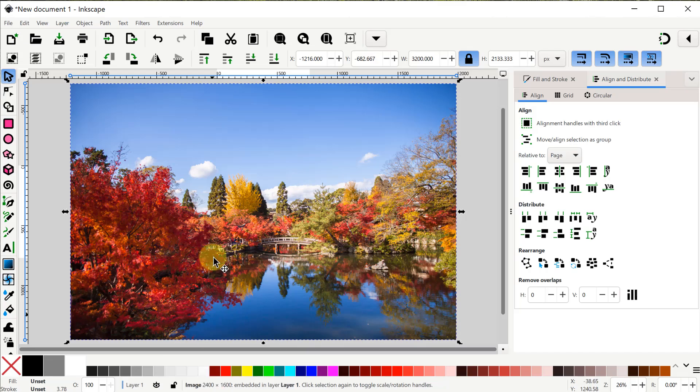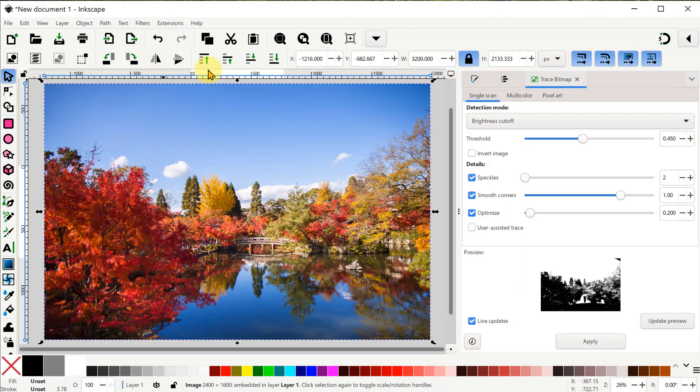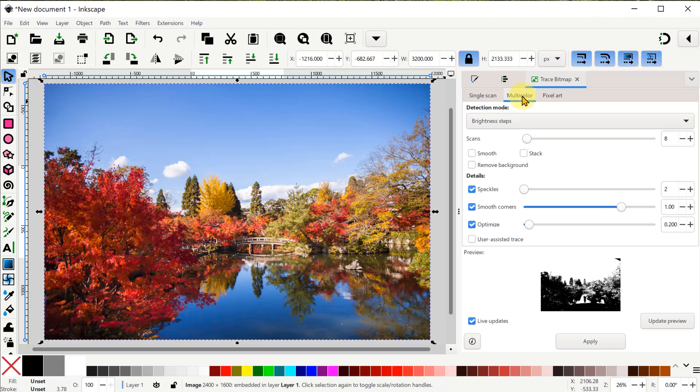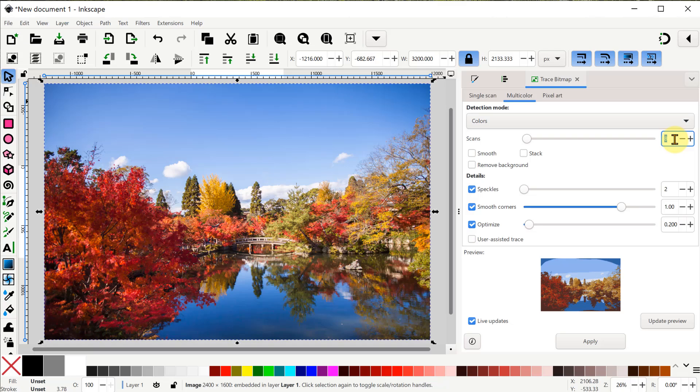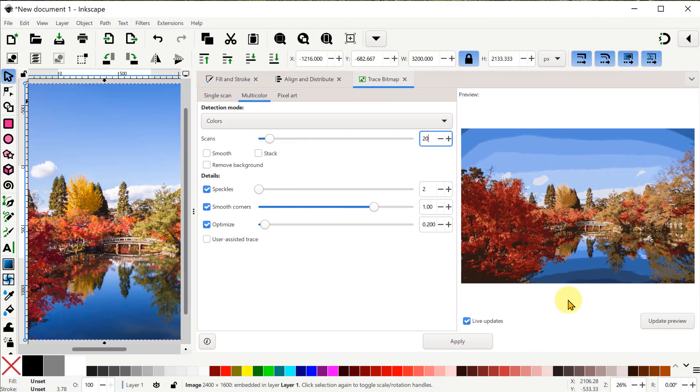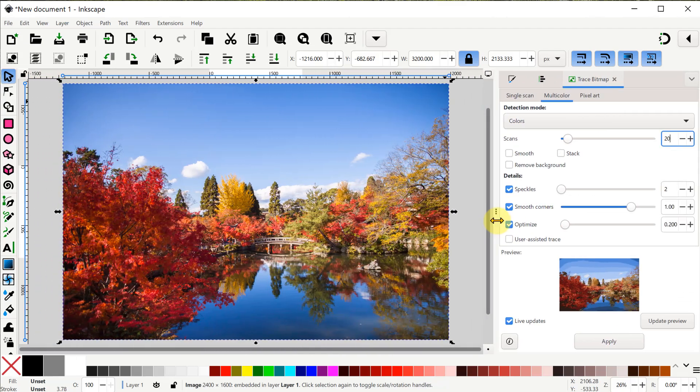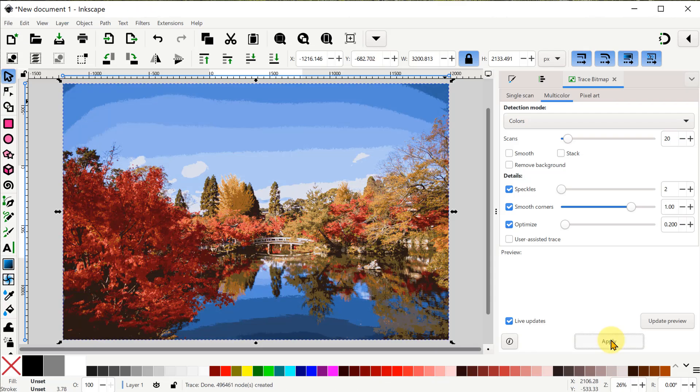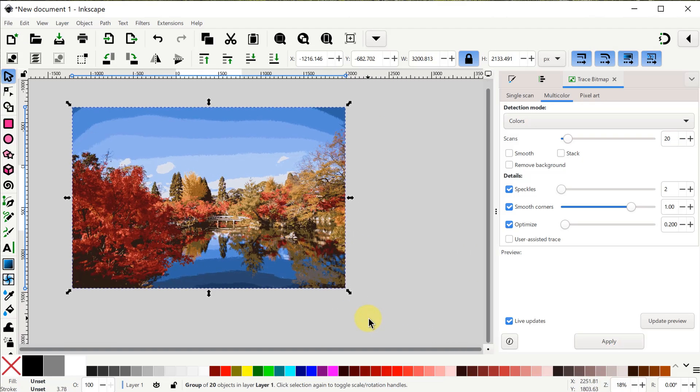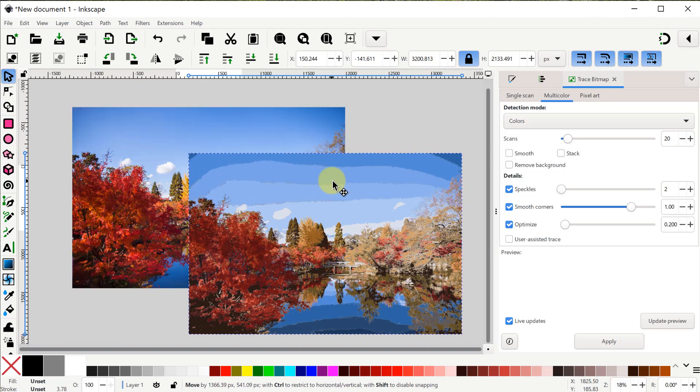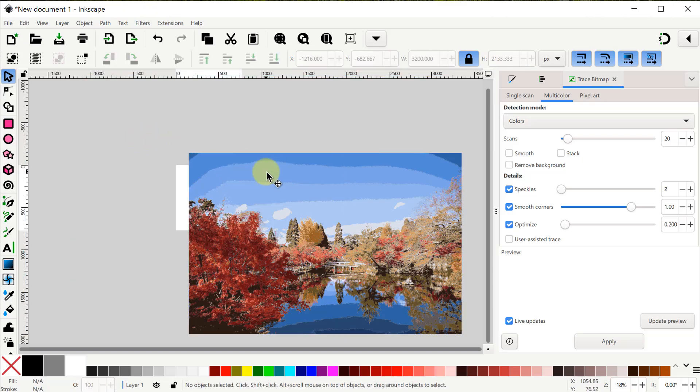So a simple way to do that is to go into Path and Trace Bitmap. We want to use a multi-color scan and a detection mode of colors. Let's set the scans to 20 so we get 20 colors. We can see the preview picture below and we can also expand this panel to get a better look at it. Okay when we're happy we'll click the Apply button. This may take a little bit depending on how much work Inkscape has to do. Now when it's done the top level here will be our resulting vector colors so we can slide that over and we can delete the original image.